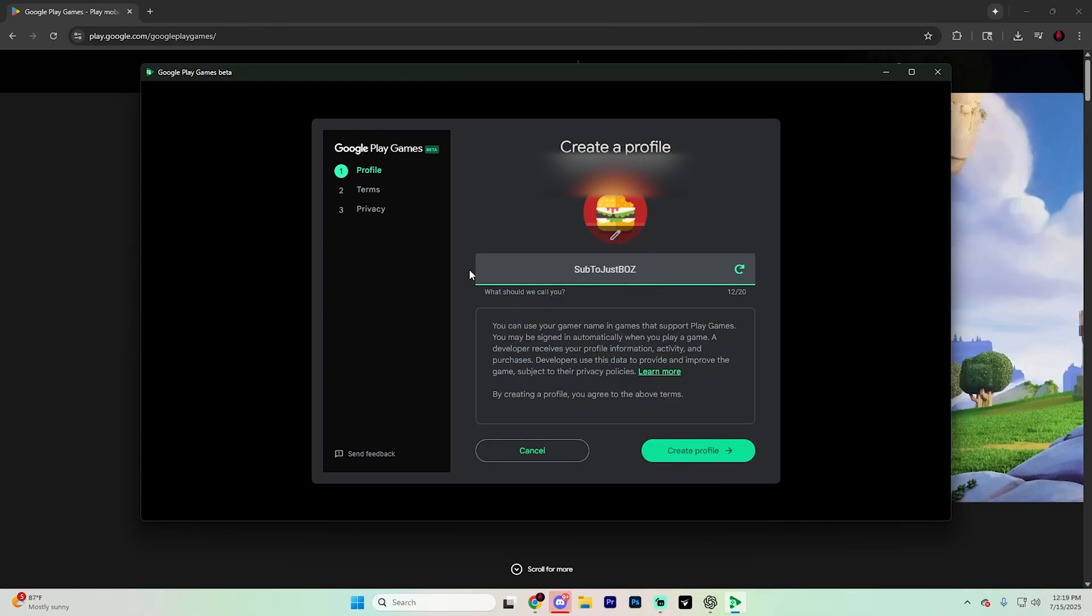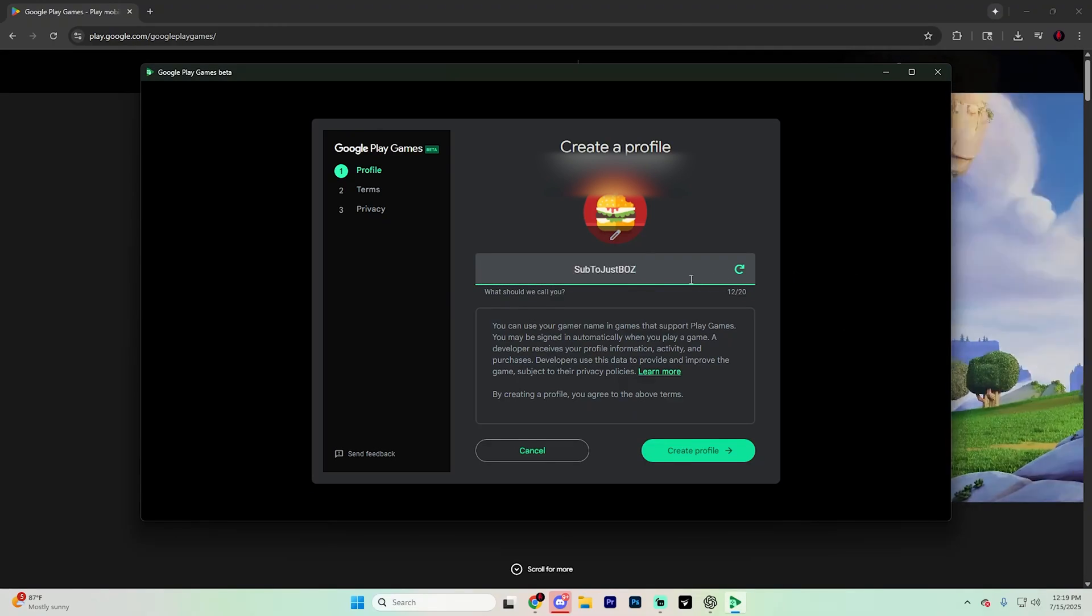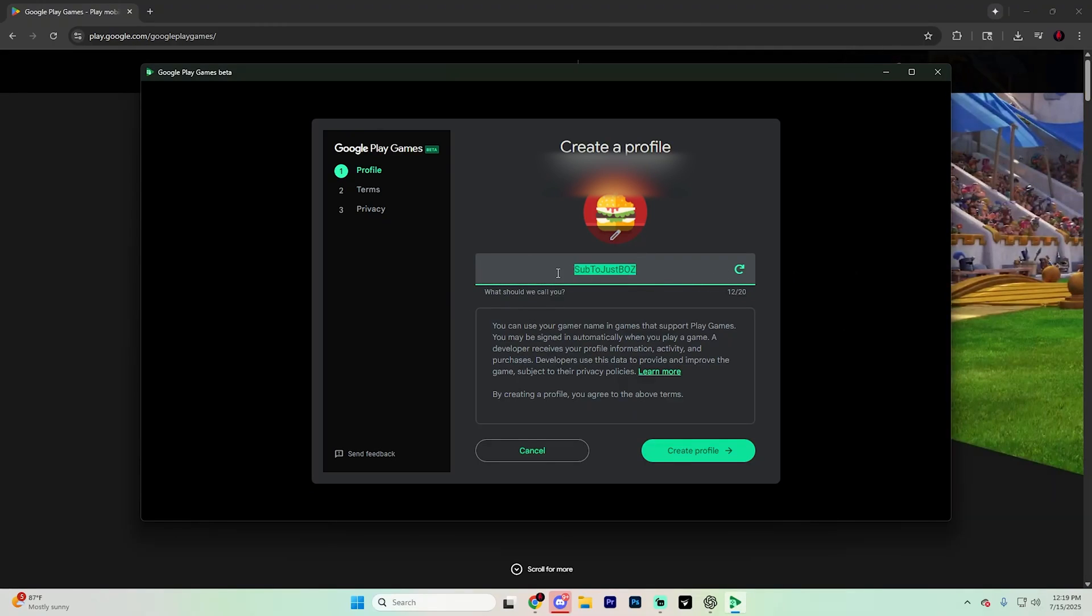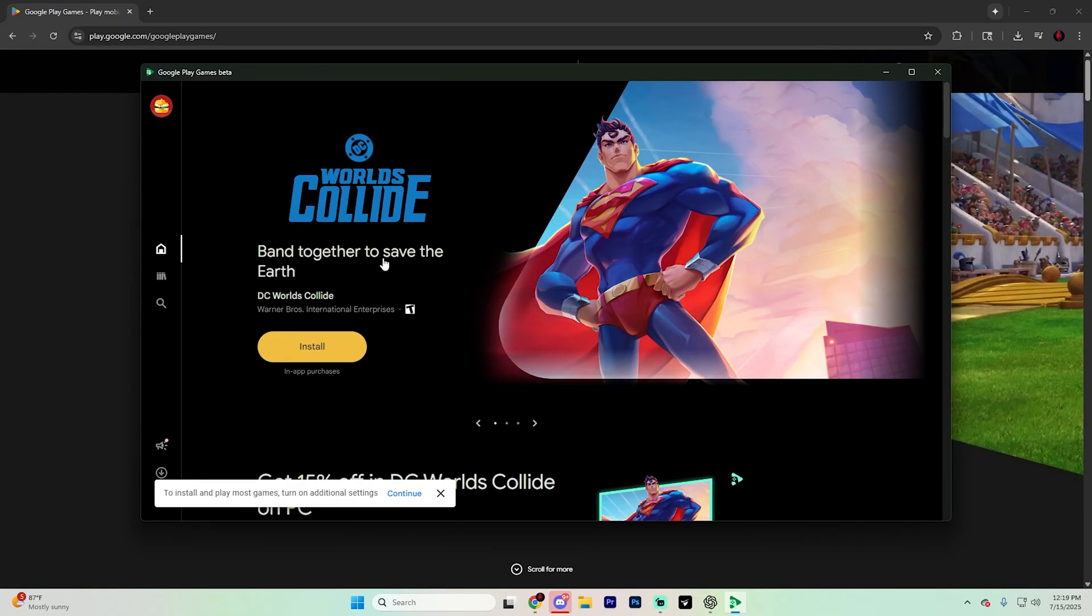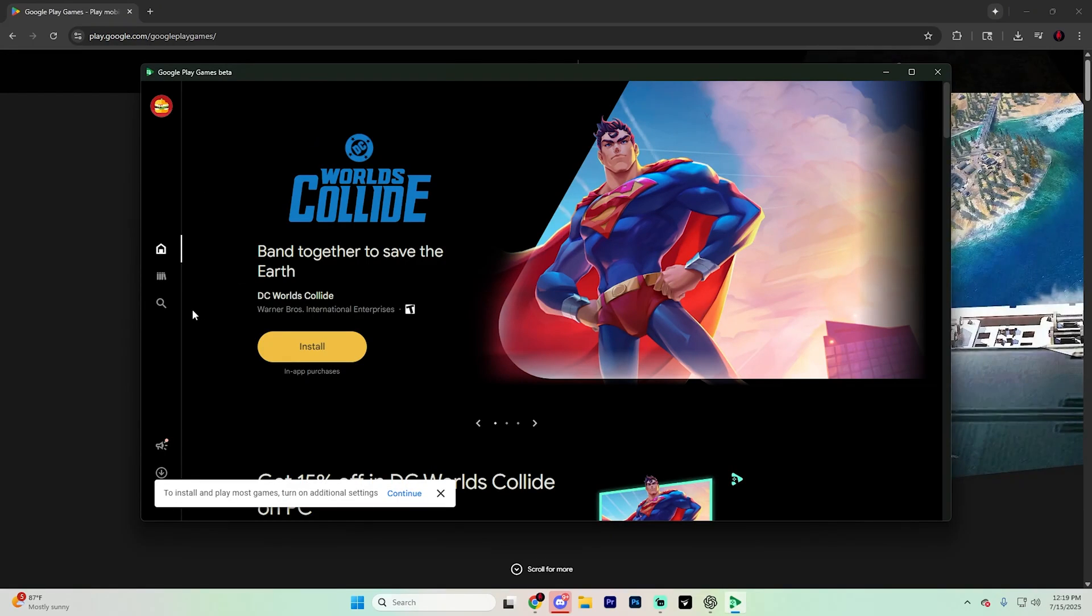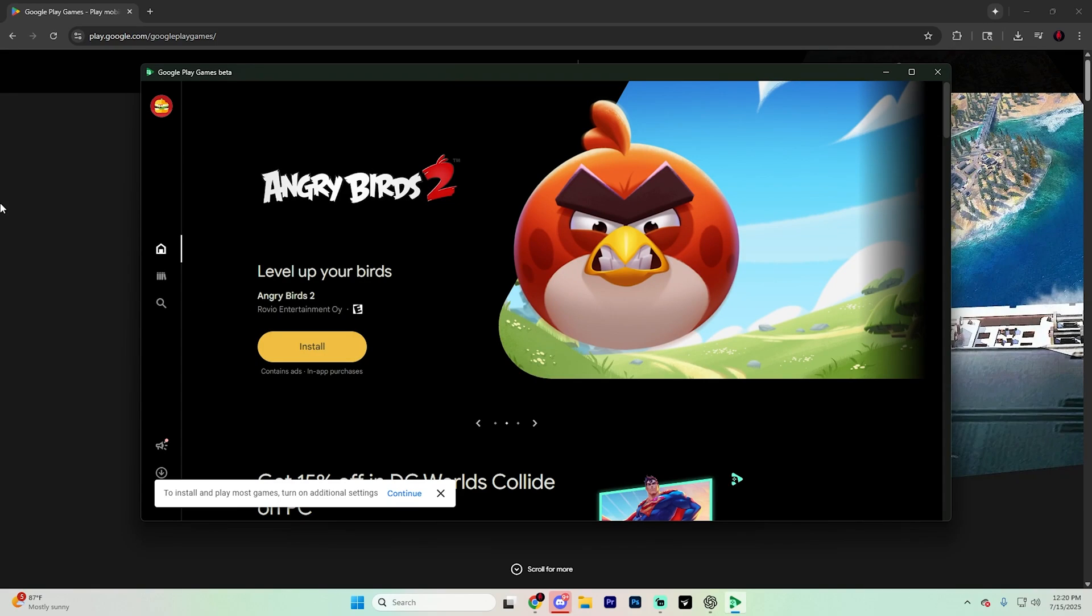I'm going to choose just sub to just boss just because this is kind of like the standard one at this point. But once you create your profile, accept the terms of service and privacy policy to continue.